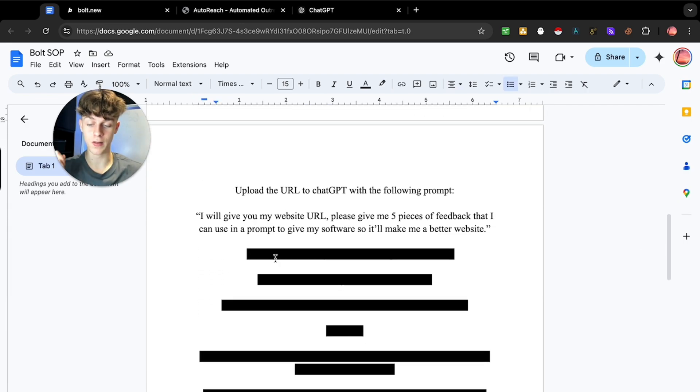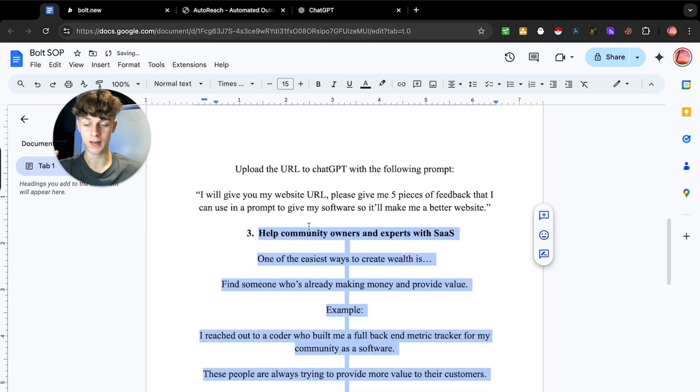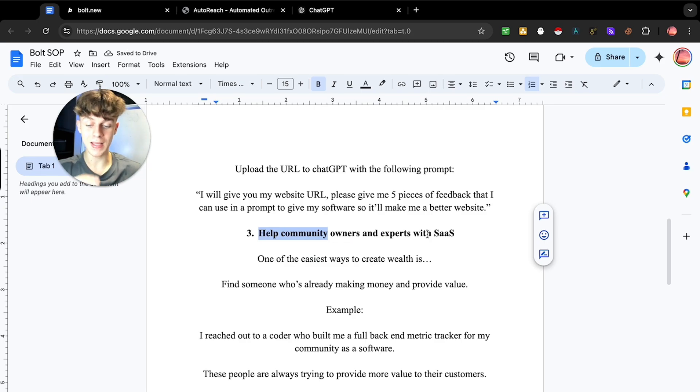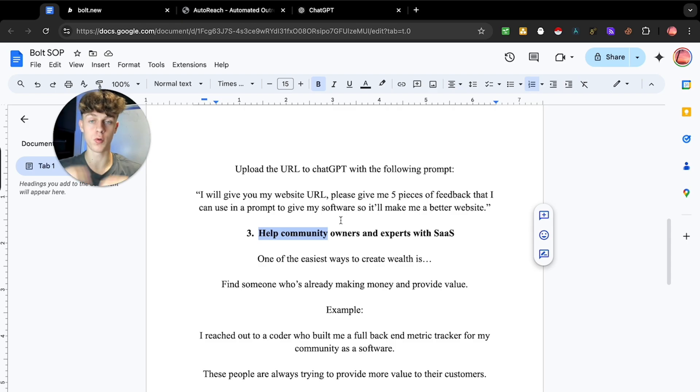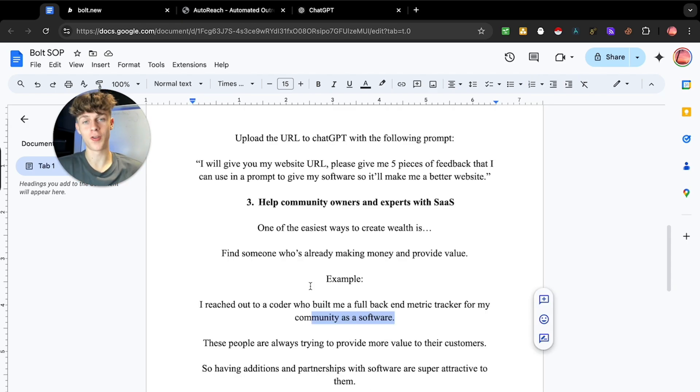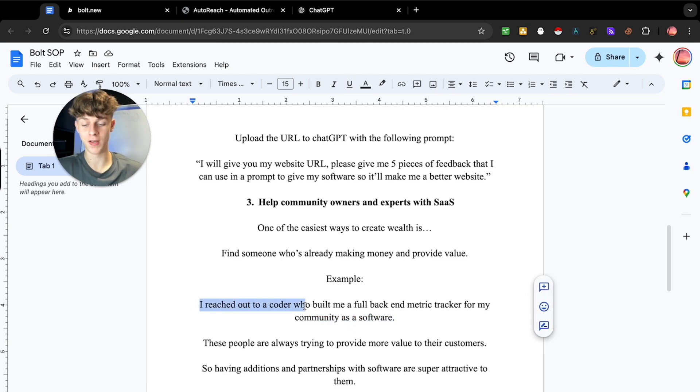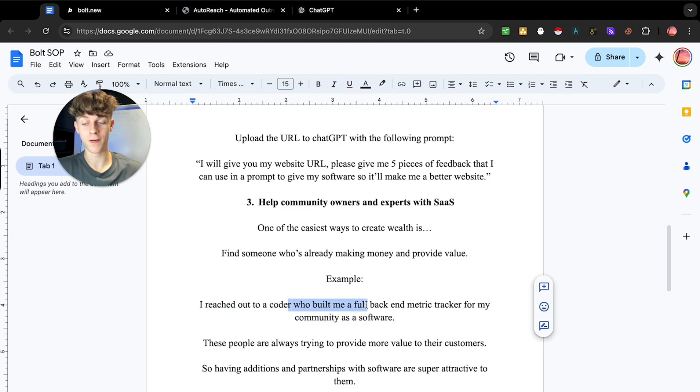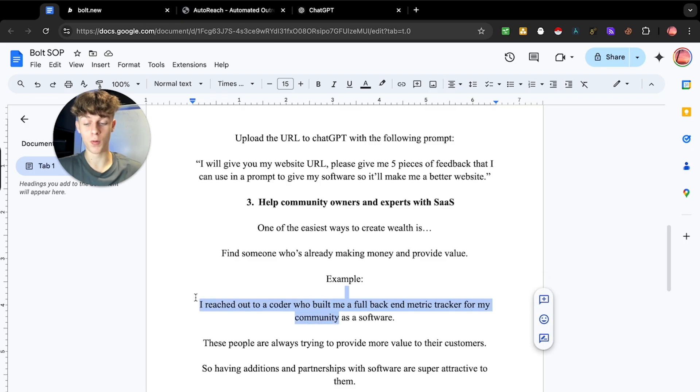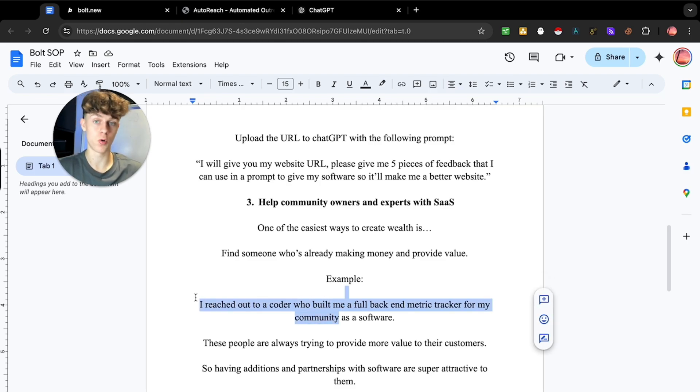And the last way is to help community owners and experts with SaaS. This is one of the easiest ways to create wealth. You want to go to someone who is already making money, who is ideally your avatar and you want to provide them value. Just as an example, I had someone reach out to me the other day who is a coder and he basically built me a full backend metric tracker CRM for my community, which is crazy valuable. And you could use Bolt as an example of how you can show them this and then record a loom, send them that.